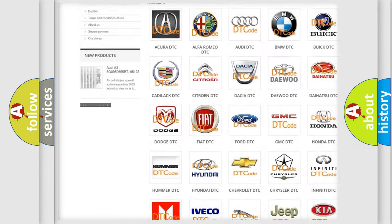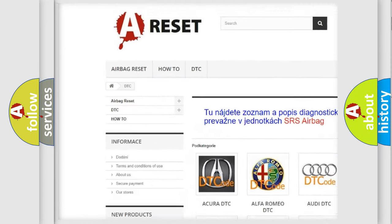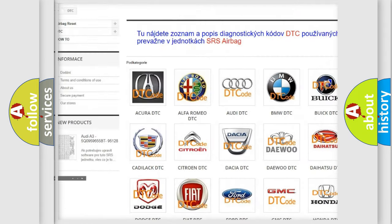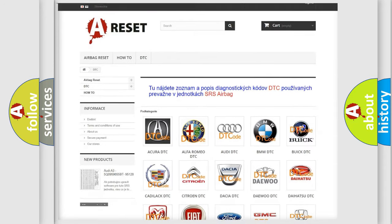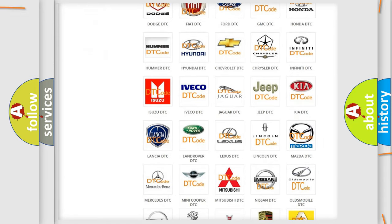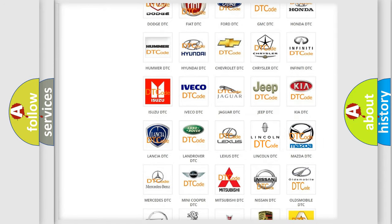Our website airbagreset.sk produces useful videos for you. You do not have to go through the OBD2 protocol anymore to know how to troubleshoot any car breakdown.